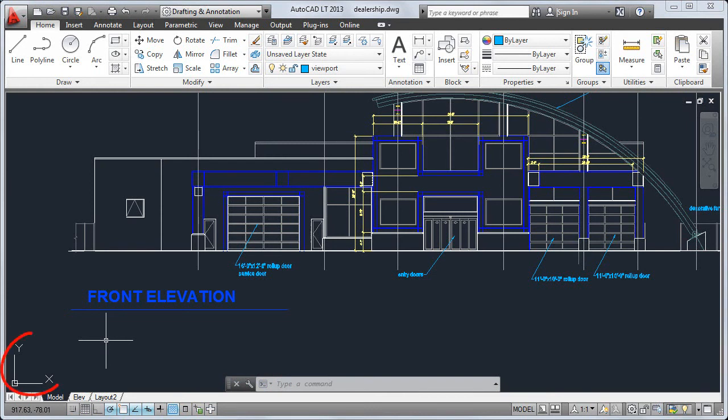In the lower left corner of the drawing area is the UCS icon, which displays the positive directions of the X and Y axis.